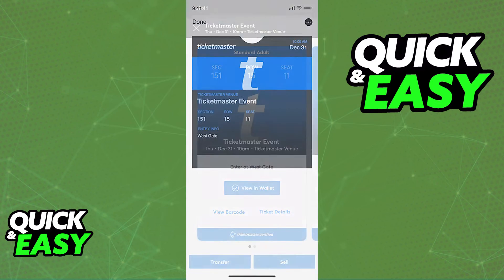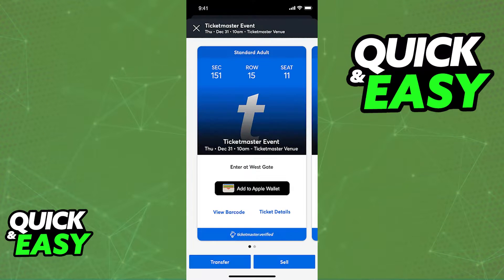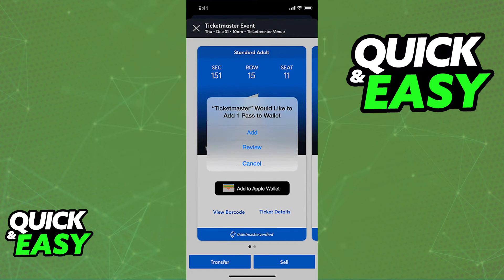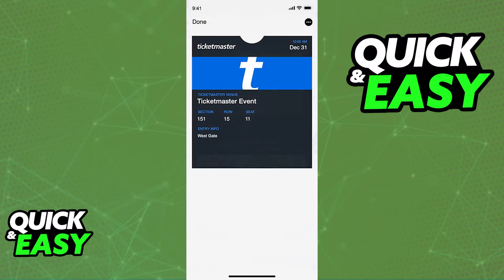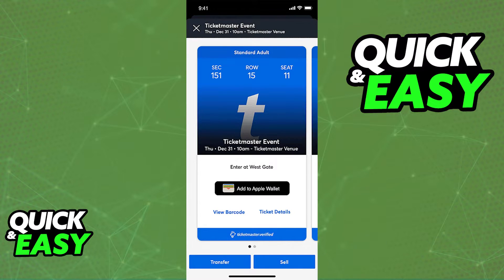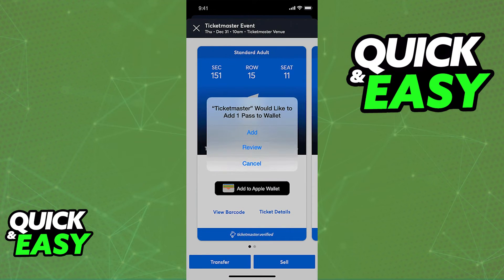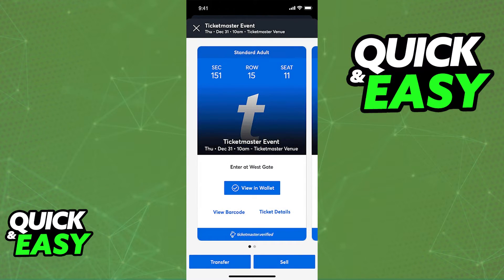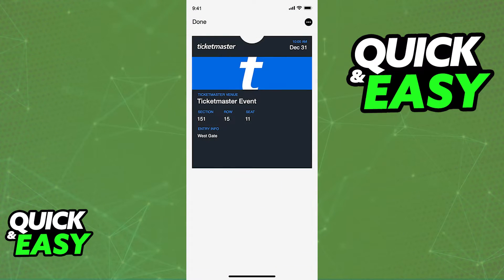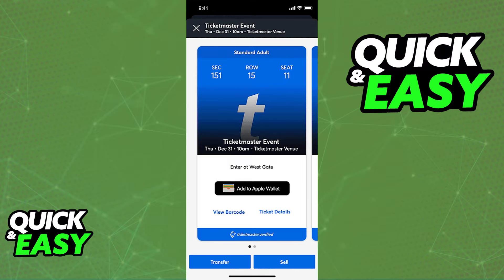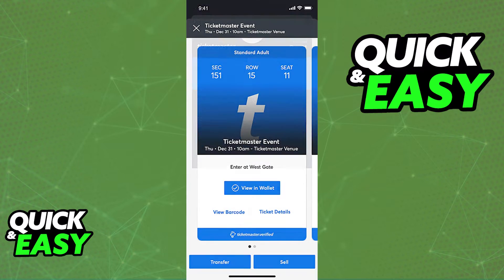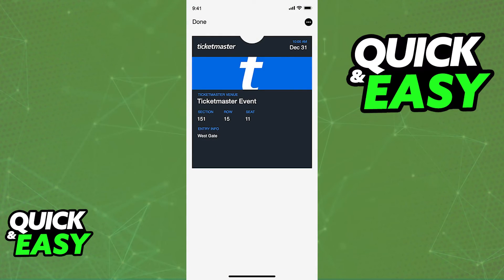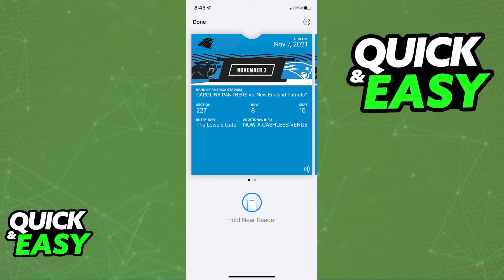When you tap on any of the tickets that you have available, you will be able to see their detail page and the button to add the tickets to an Apple Wallet will be available, as you can see on the screen. When you tap that option, you will be redirected to an Apple Wallet with all the details about the ticket immediately transferred.